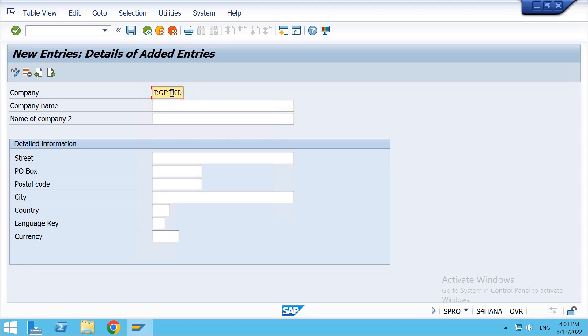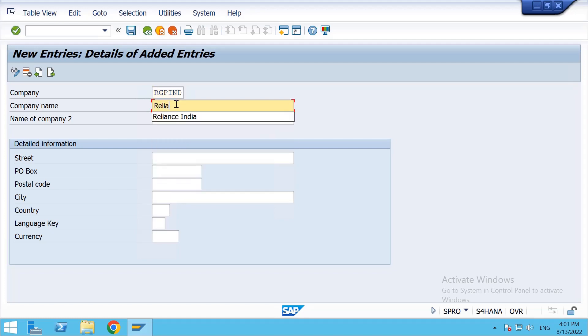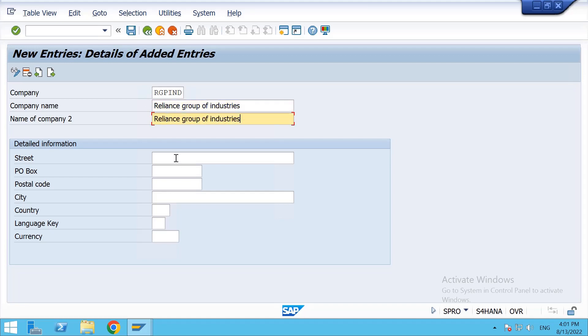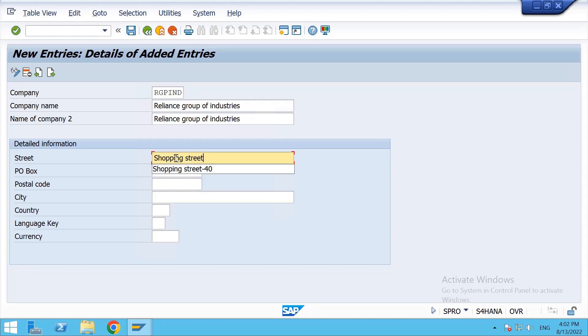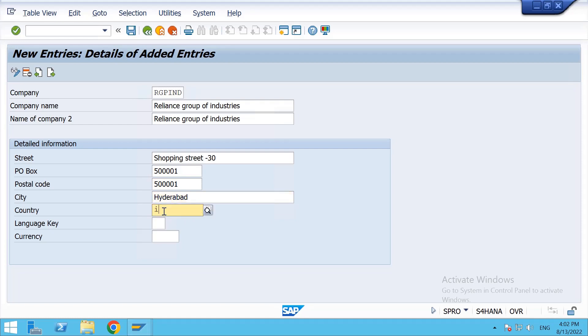RGP IND - so Reliance group of industries. Same I am copying to the next one also. Shopping street 30, postbox, okay. City Hyderabad, country India.